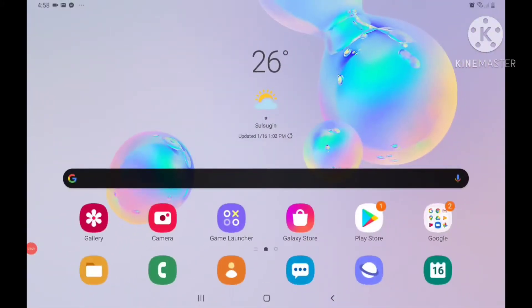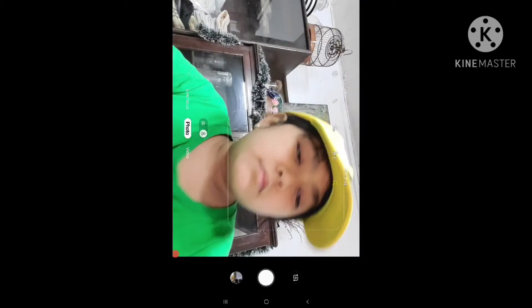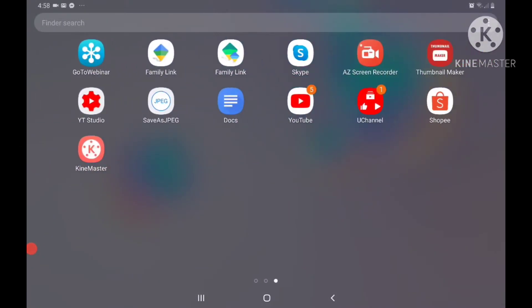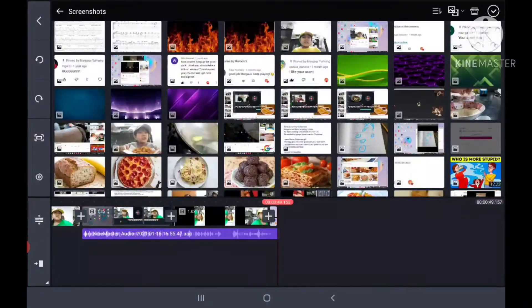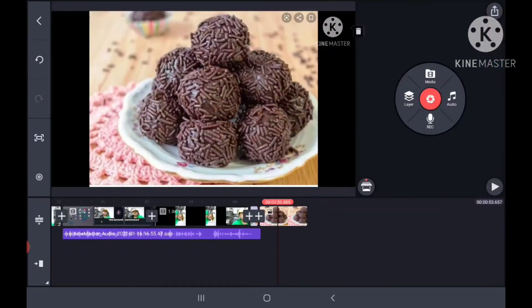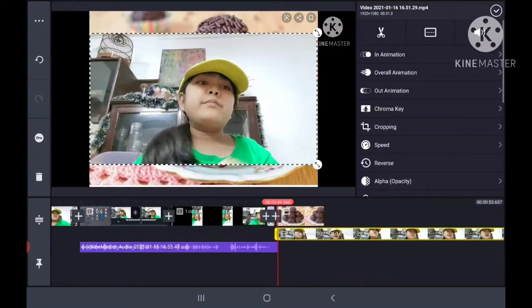Let me teach you how I do the reaction videos. I go to the camera, then I record what I'm going to say about the photo I downloaded. Then I go to the Chi Master app, go to media, get the photo I want to react to, and add the video that I recorded in the camera.